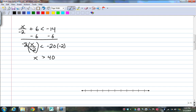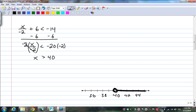And x is greater than positive 40, because negative times negative is positive. Coming down to the number line, I have 40, 42, 44, 38, 36. And it is greater than 40, so it's an open dot. It points to the right.